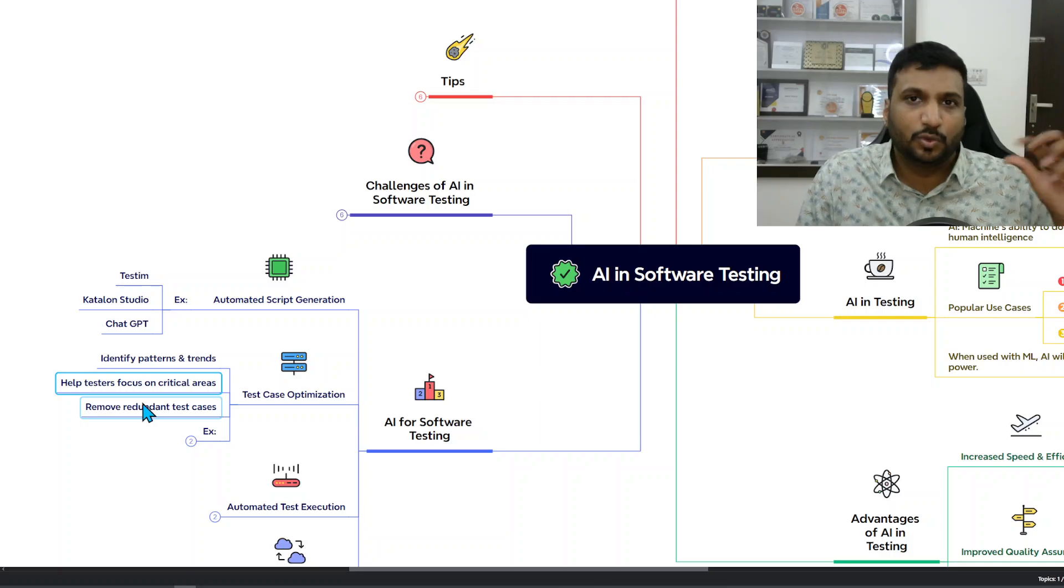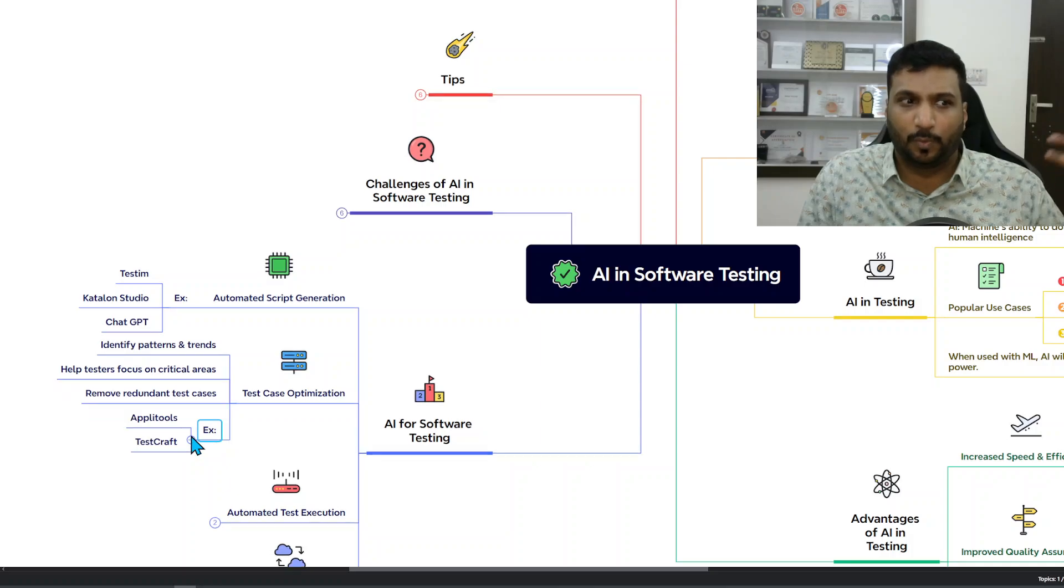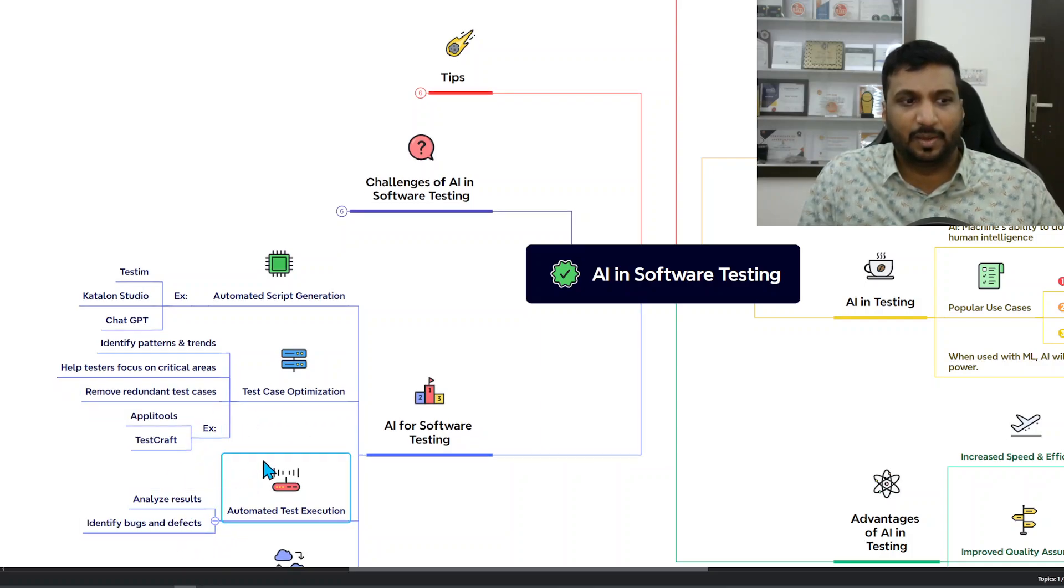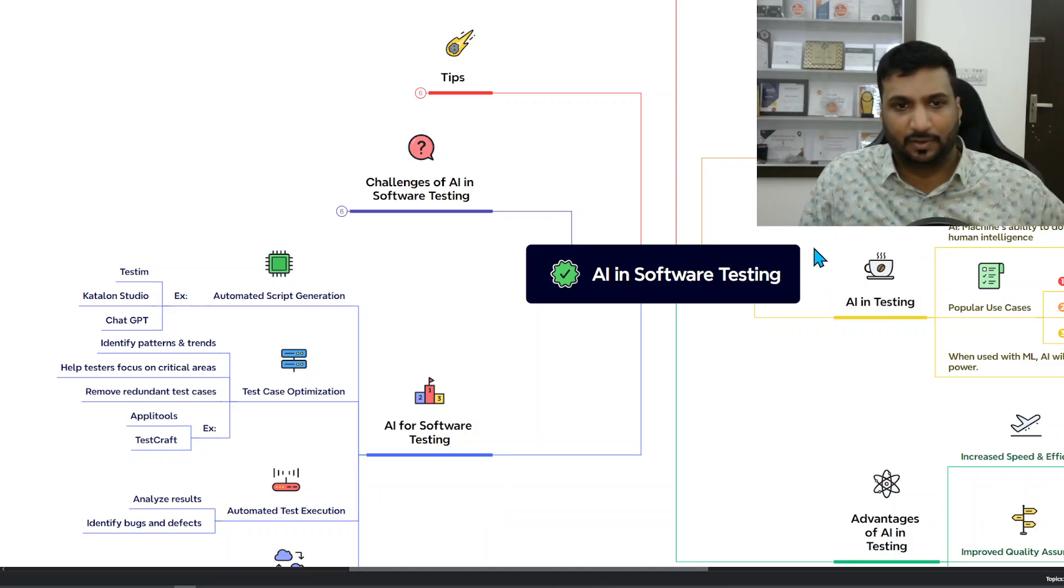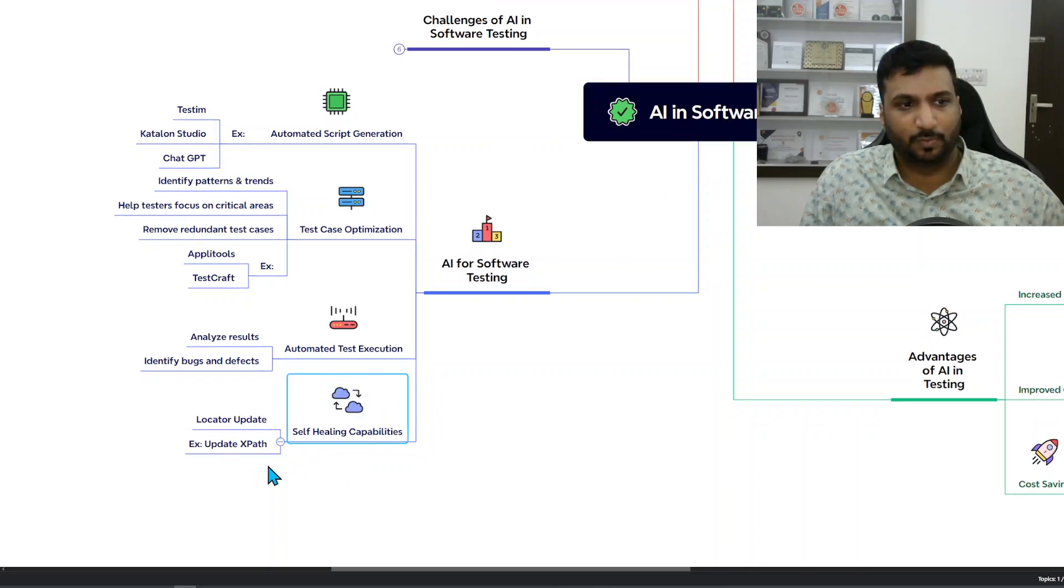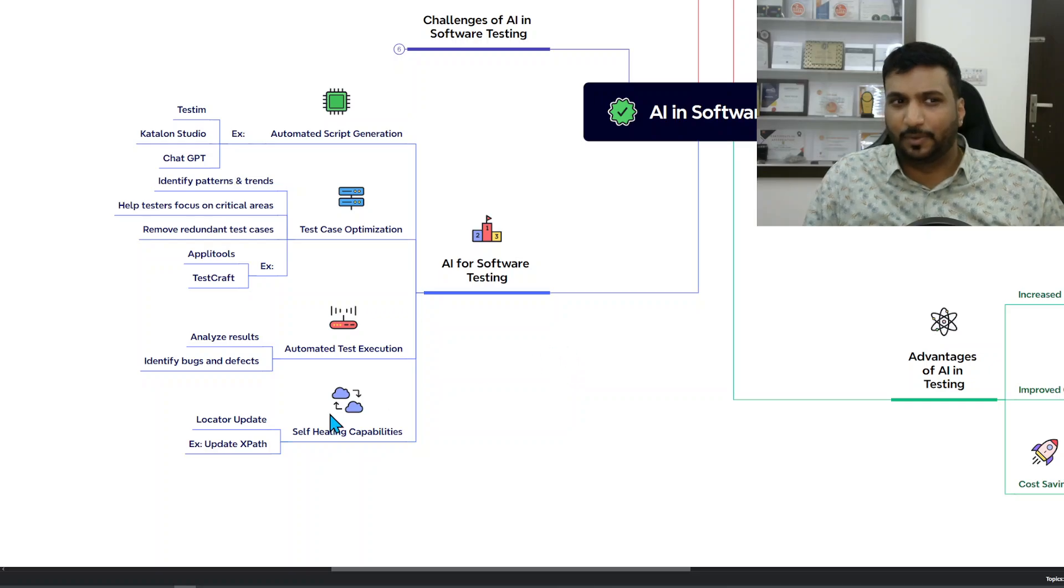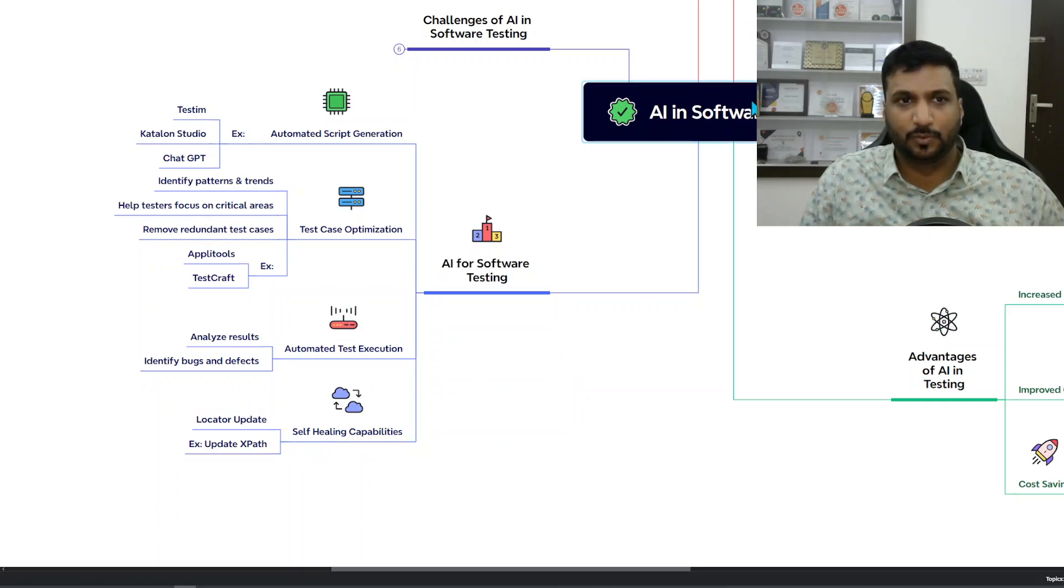Remove redundant test cases or duplicate test cases and so on. Similarly, automated test execution and things like that. AI could be pretty powerful in all these aspects, and also with locator update and updating XPath automatically.